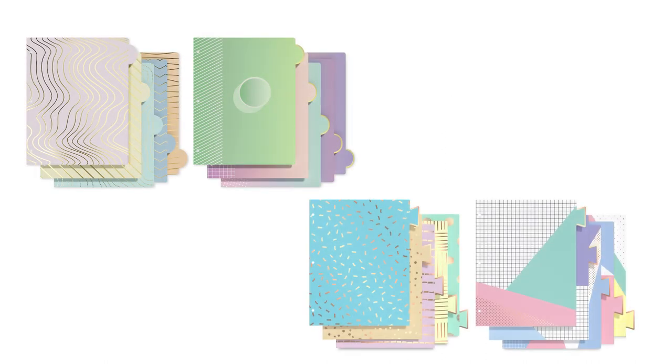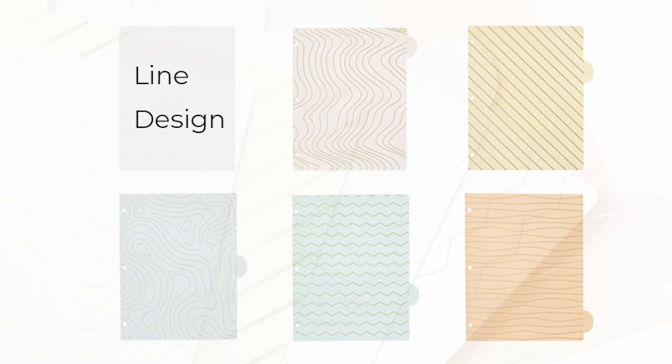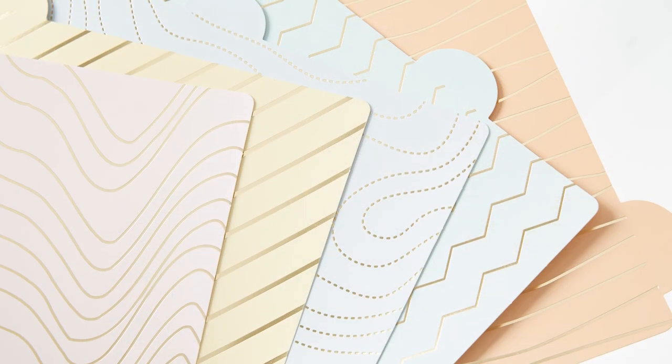You can choose from several different designs. Line design: rose gold foil lines are arranged in sequence.